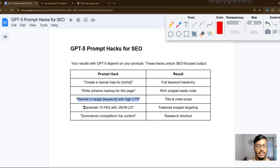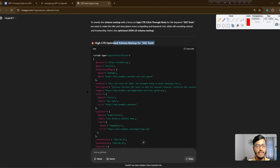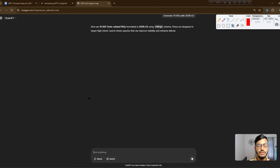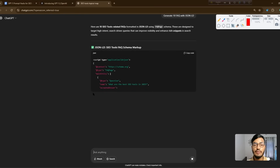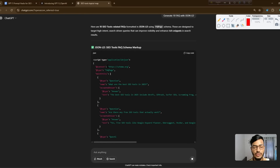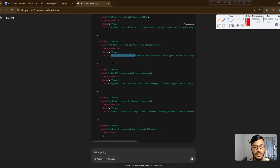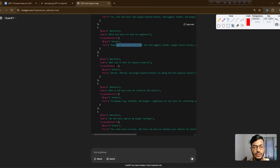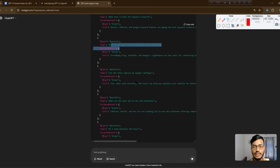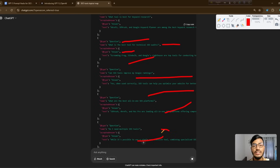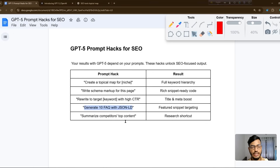The fourth prompt is to generate 10 FAQs with JSON-LD. I'll copy this prompt and submit it. GPT-5 gives a full JSON schema markup with frequently asked questions — you can see question and answer pairs one by one with full details. This is the best approach for implementing JSON-LD FAQ schema.